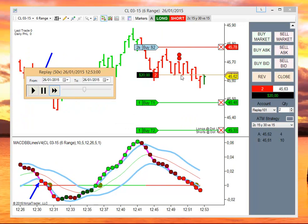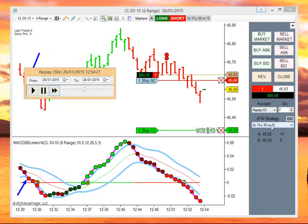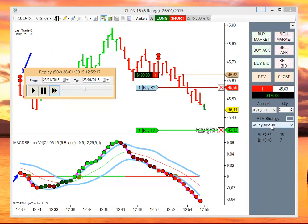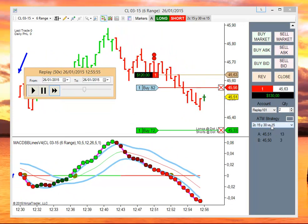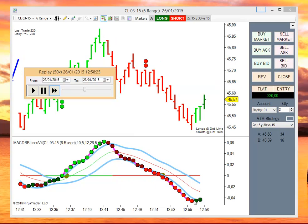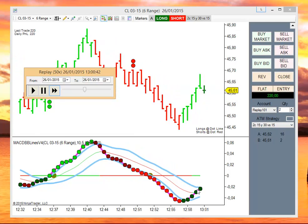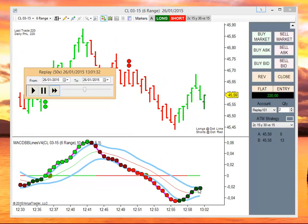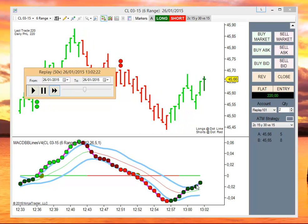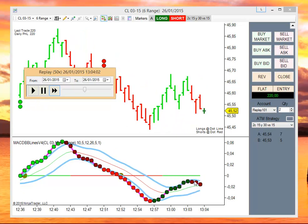We have a short. The system enters short using this ATM. Now we don't get any more signals until the MACD gets outside of the Bollinger Band.